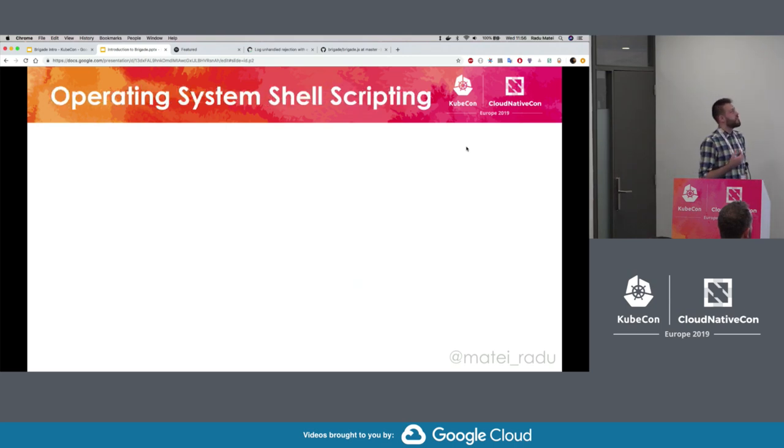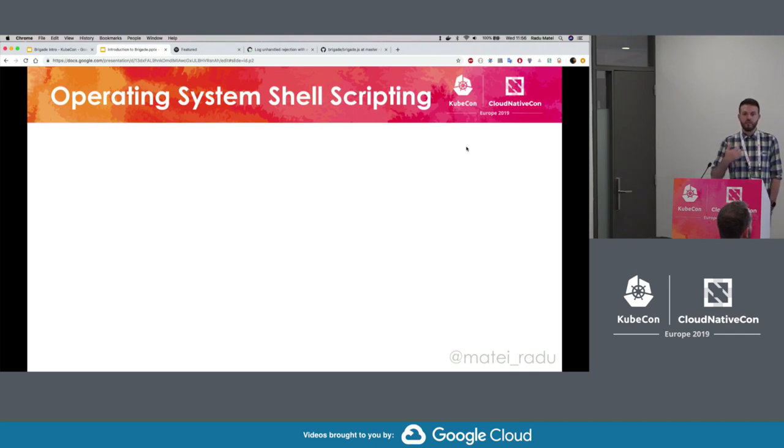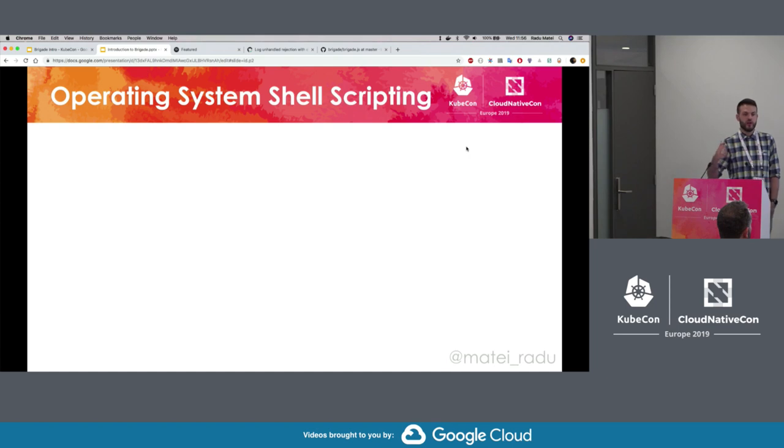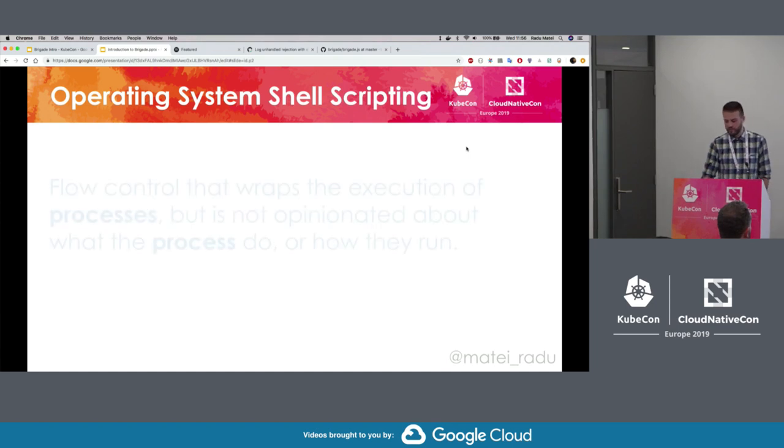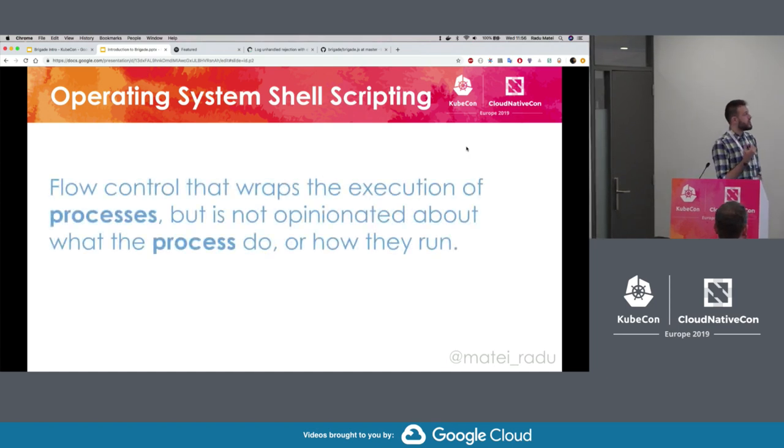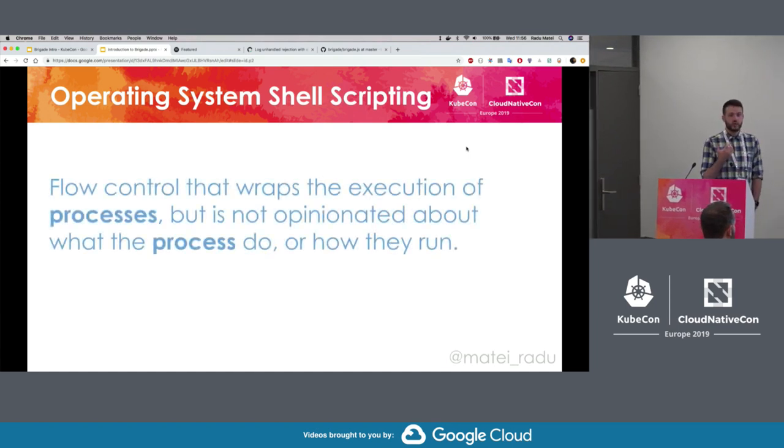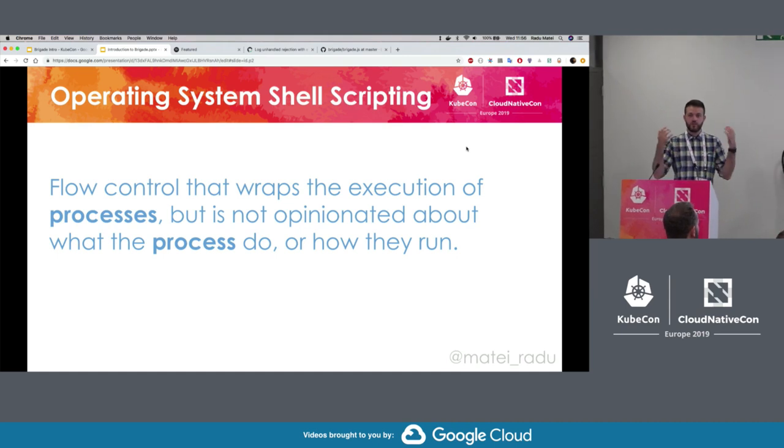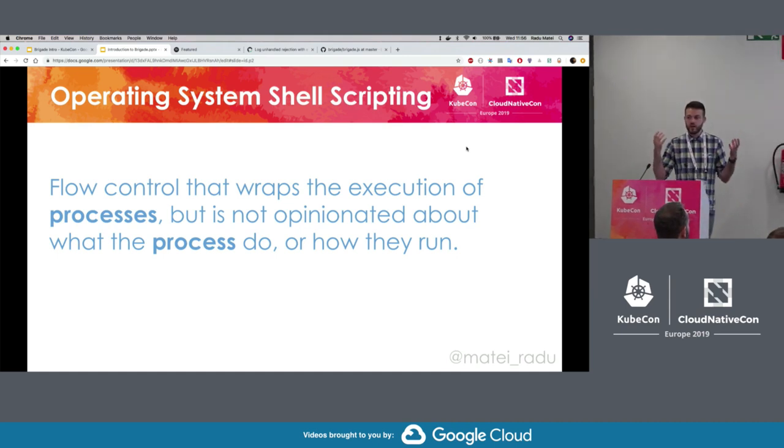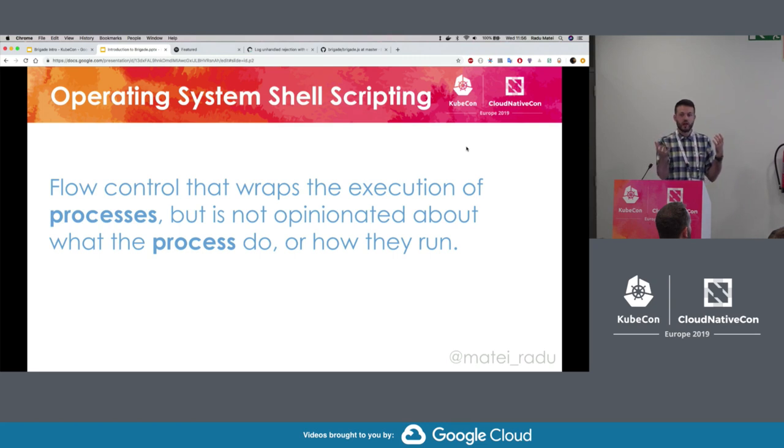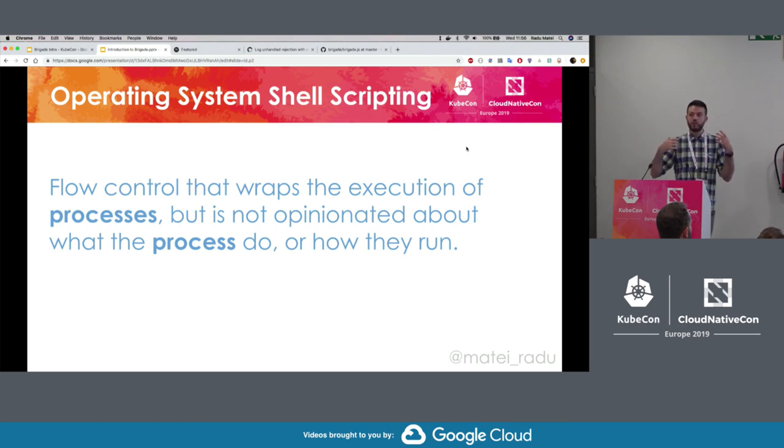So taking the analogy a step further, think about operating system shell scripting. Think about Bash, PowerShell or any other scripting environment that you use on an operating system. What that does is simply flow control that wraps the execution of some processes, but doesn't have an opinion on what the process is actually running or what it's supposed to do or how it's supposed to run.